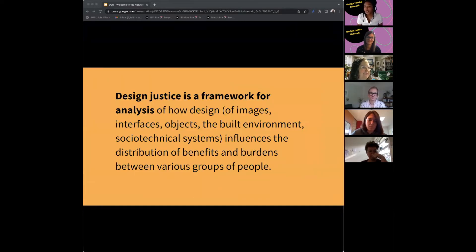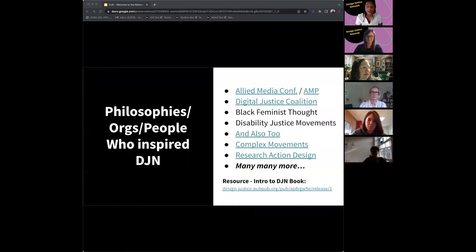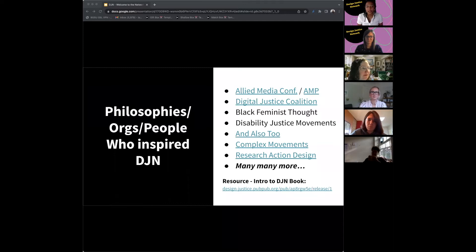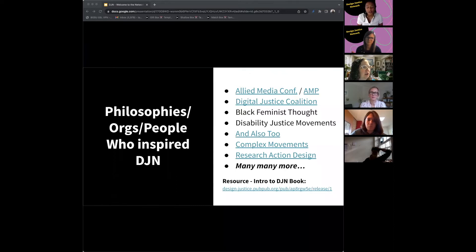Design justice is a framework for analysis of how the design of socio-technical systems influences the distribution of benefits and burdens between various groups of people. When thinking about the philosophy of design justice, we've really been influenced by a lot of amazing movements, grassroots organizations, and research. For example, Black Feminist Thought by Kimberly Crenshaw gave us a lot of insight on intersectionality. Patricia Hill Collins' work on the matrix of domination was also fundamental to the book.